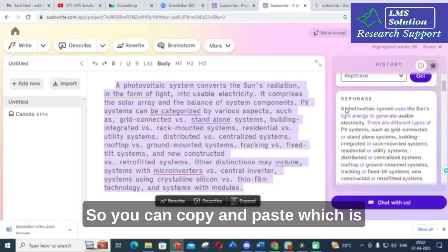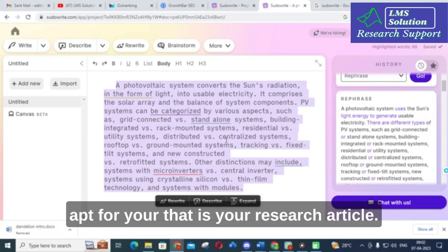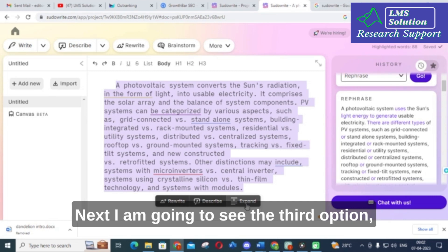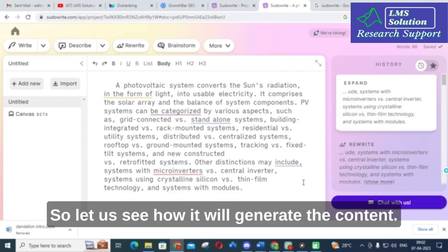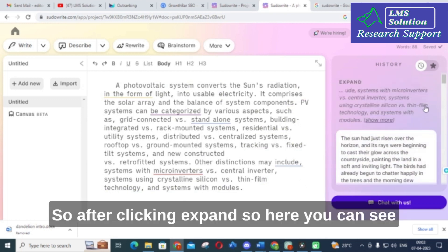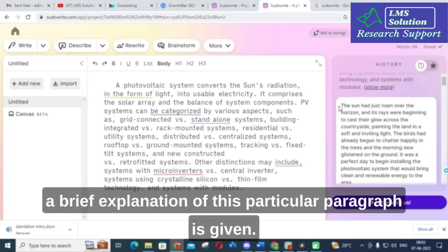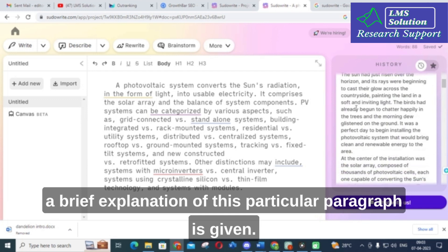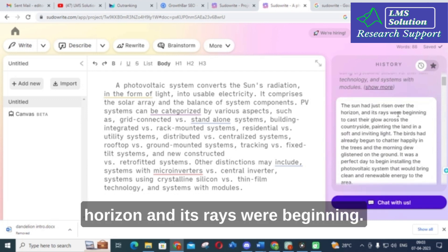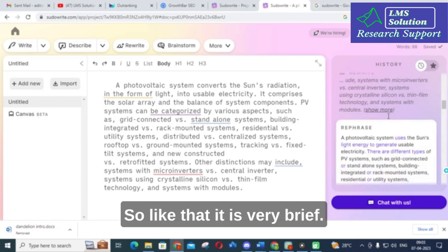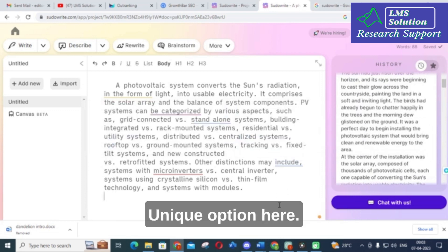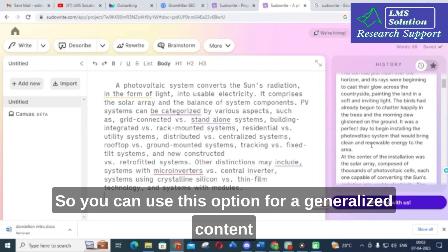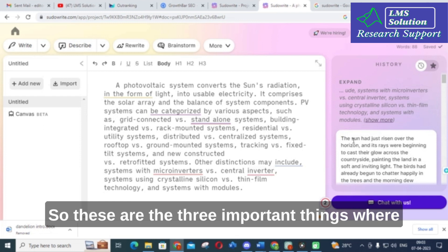You can copy and paste whichever combination is most apt for your research article. Next, I am going to try the third option — Expand. After clicking Expand, a brief expanded explanation is generated: 'The sun has risen over the horizon and its rays were beginning...' and so on. Expand is a unique and important option here.